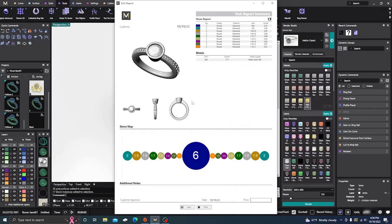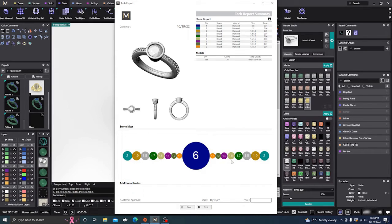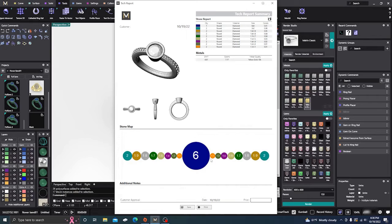It shows different viewpoints and, for your stone setters, gives all the millimeter sizes and where the diamonds go. That's very useful for stone setters.